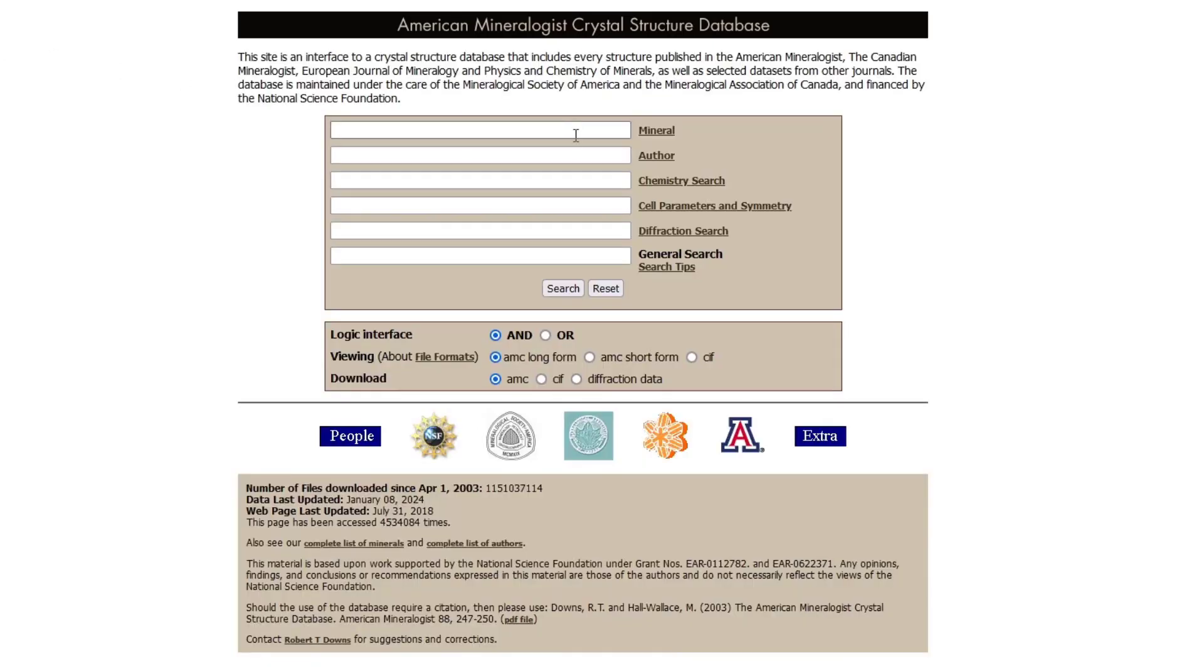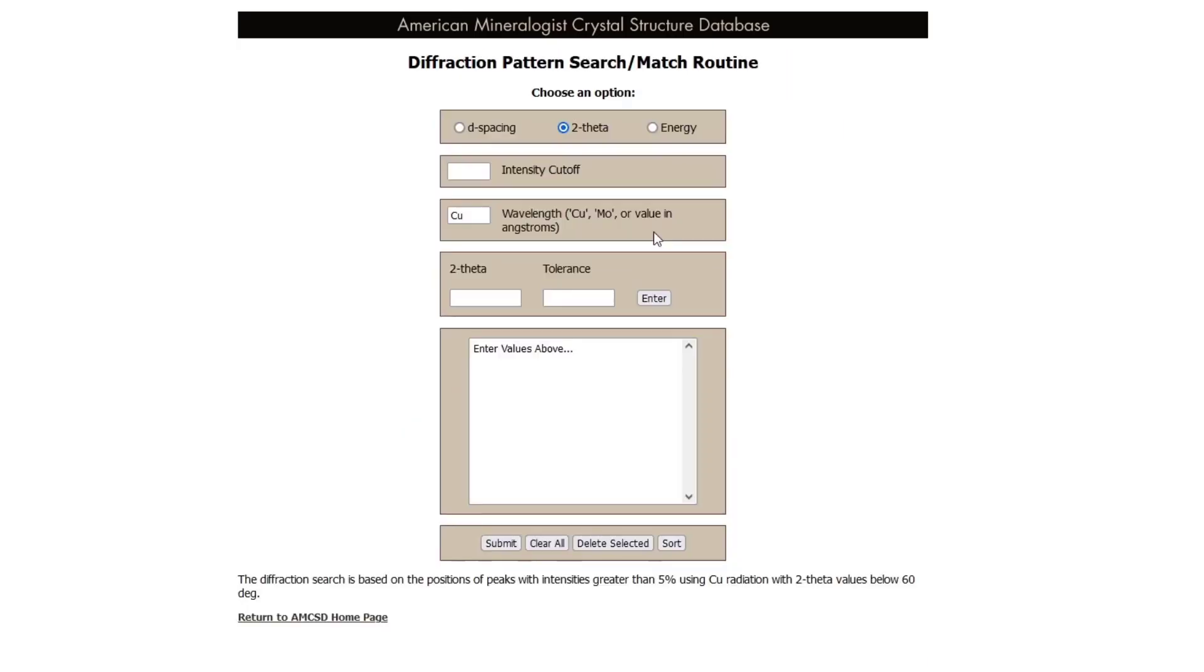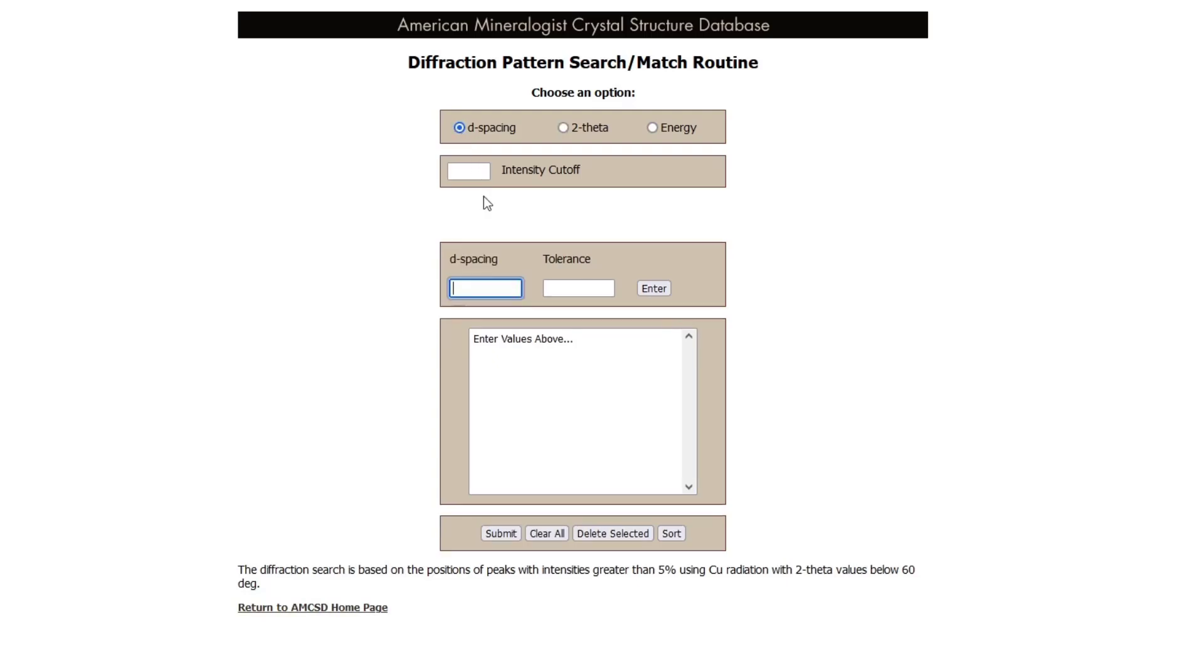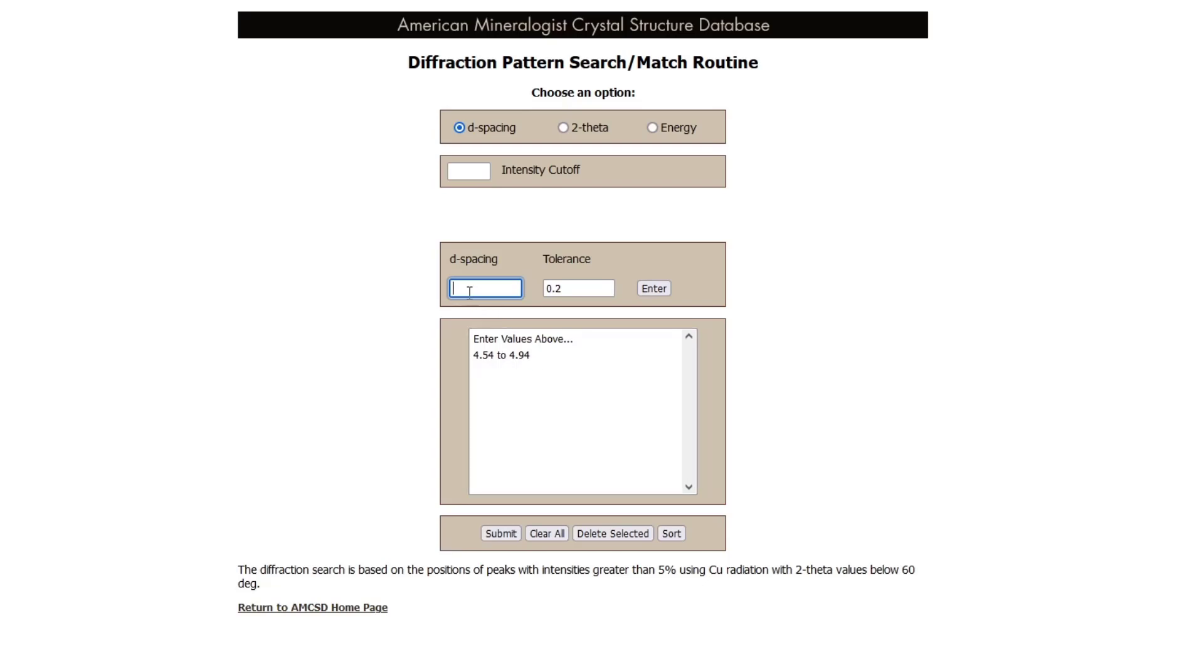We can also use our actual diffraction data that we just obtained, and in this case we want to use the D-spacing option. We'll type in the D-spacing for those three rings, and you type in the value and you add a tolerance, so plus or minus what. So here I say 0.2, maybe that's a bit too high, maybe you want it to be more constrained. You can continue doing that for however many D-spacings you would like.